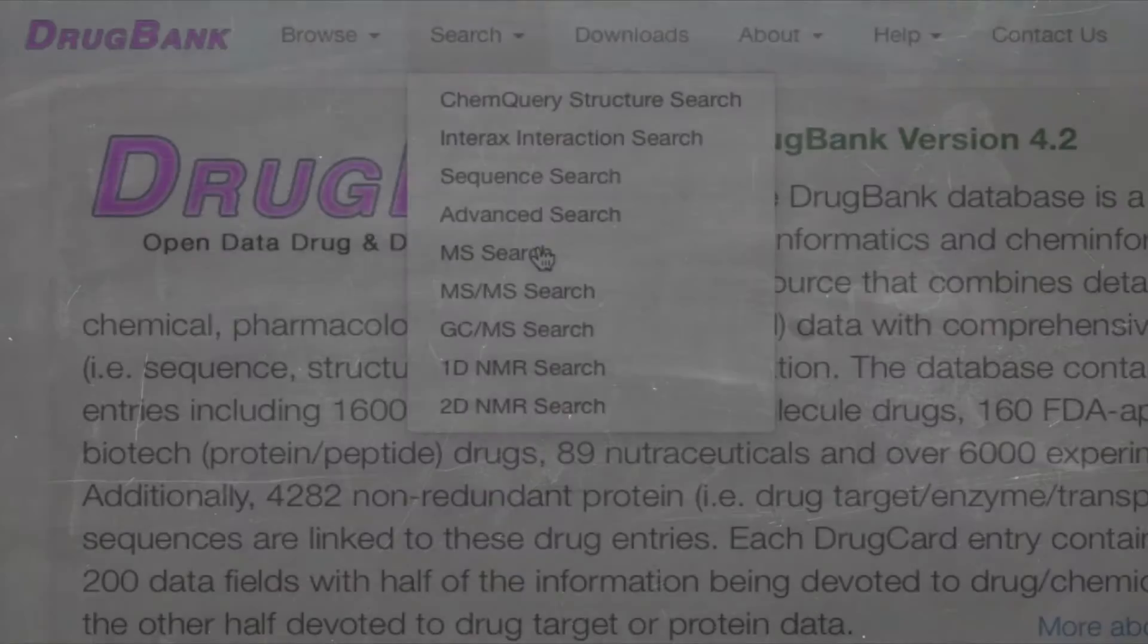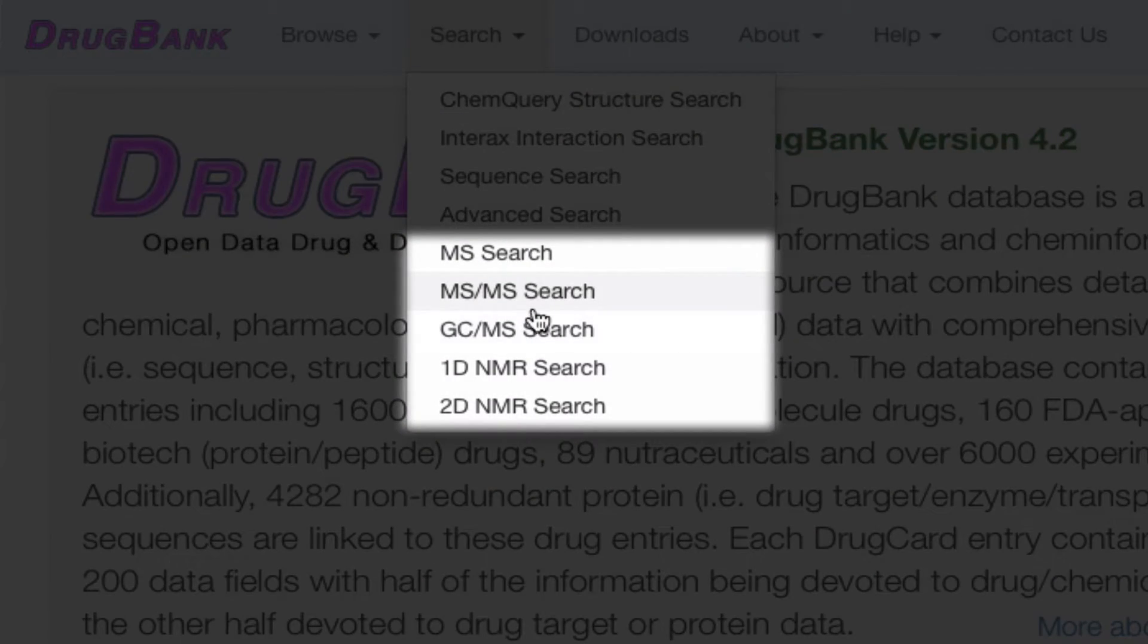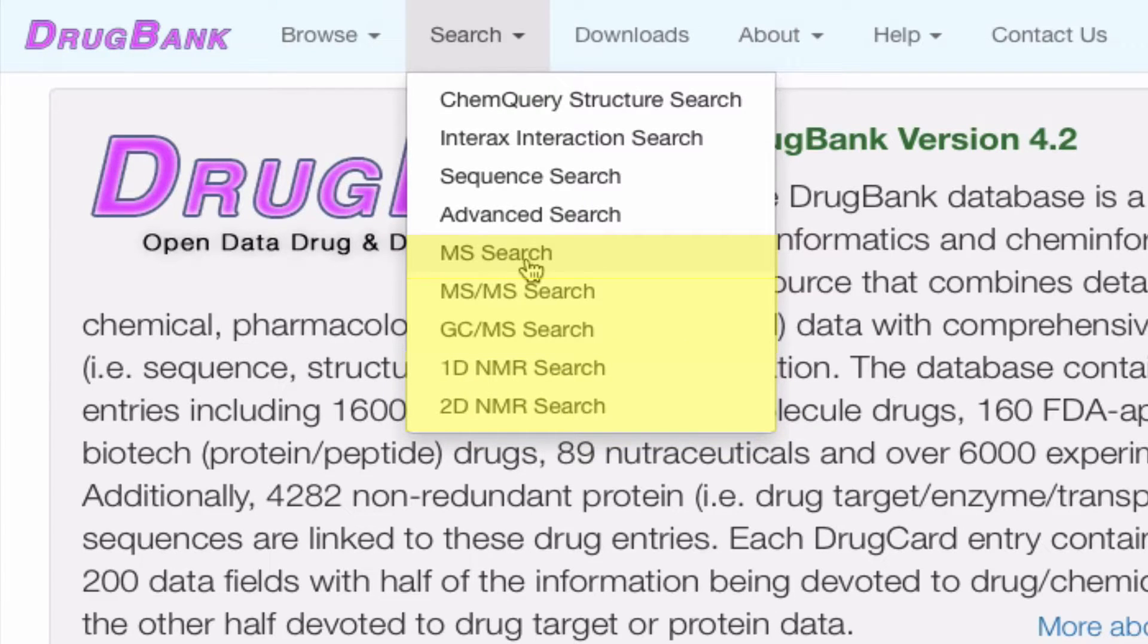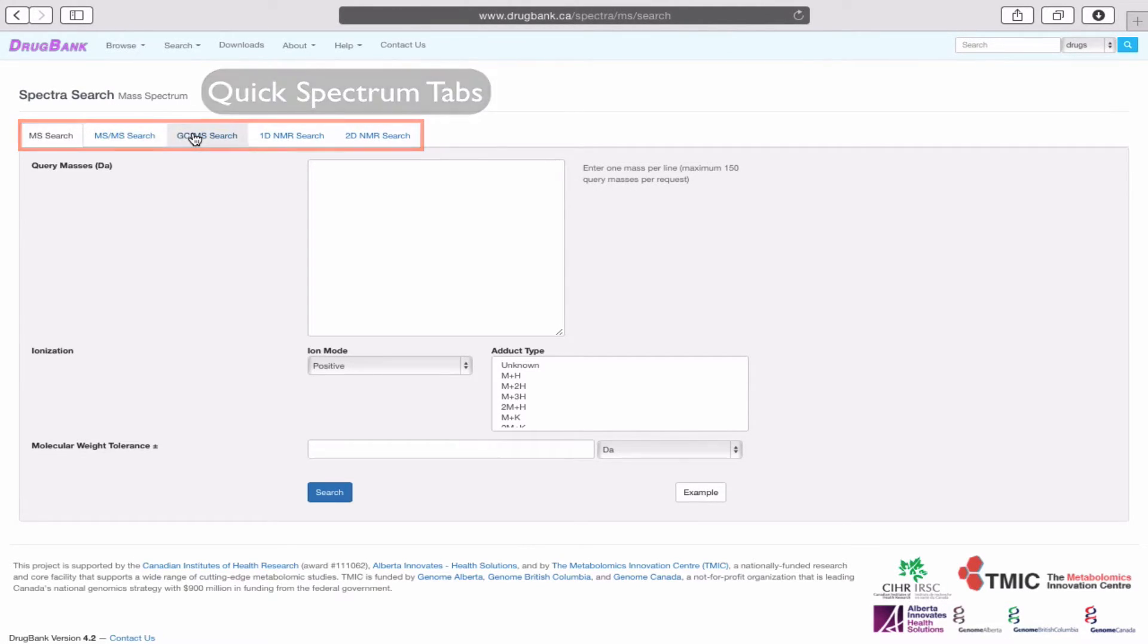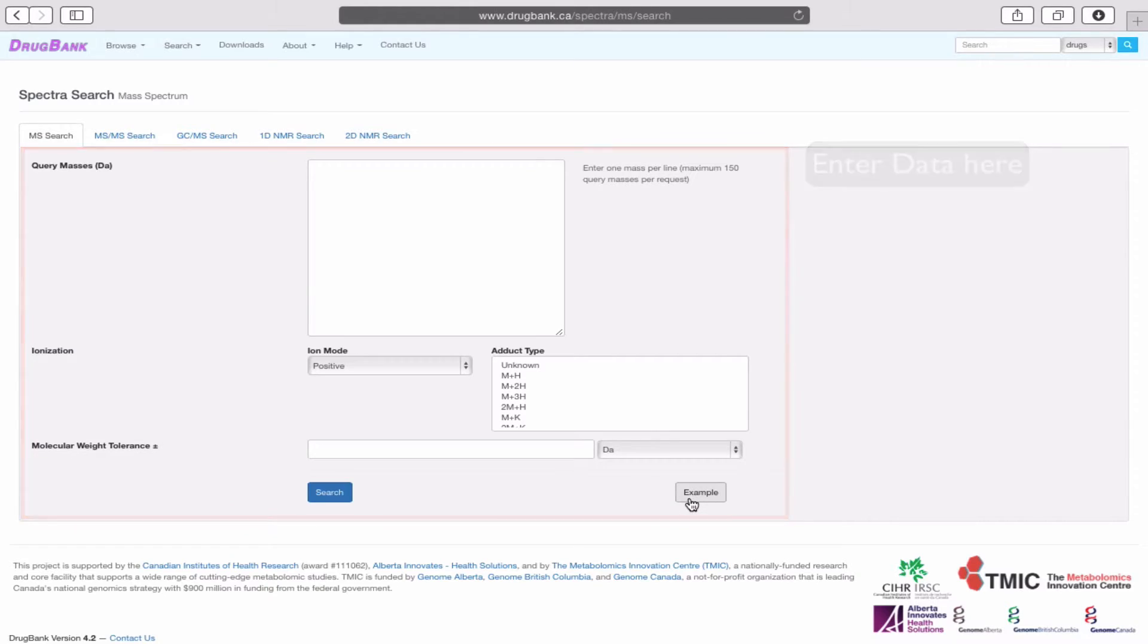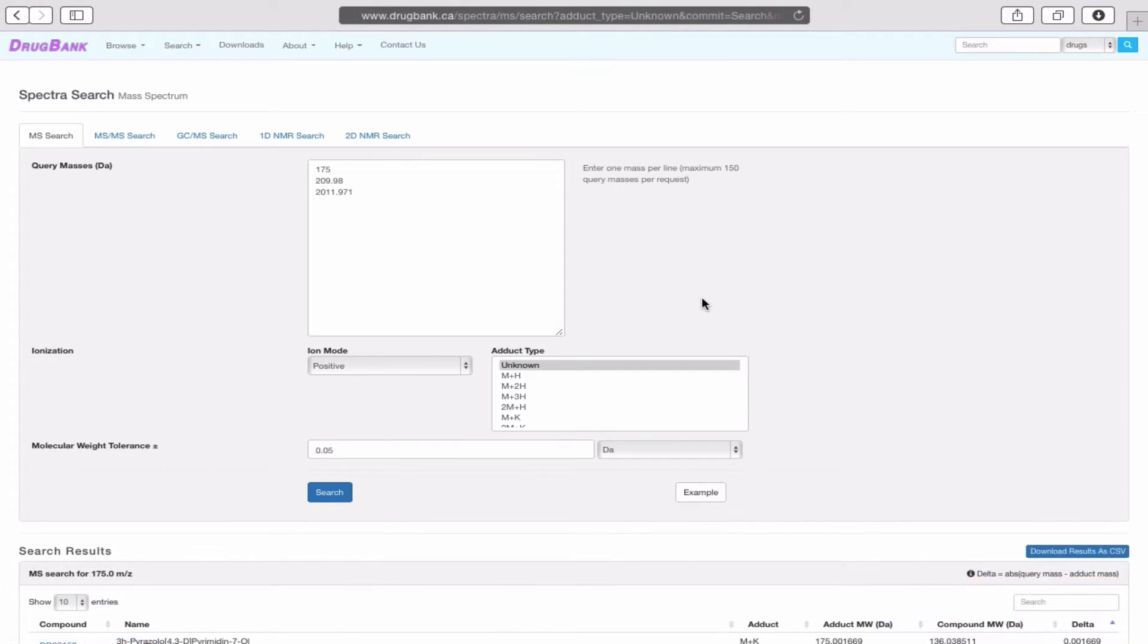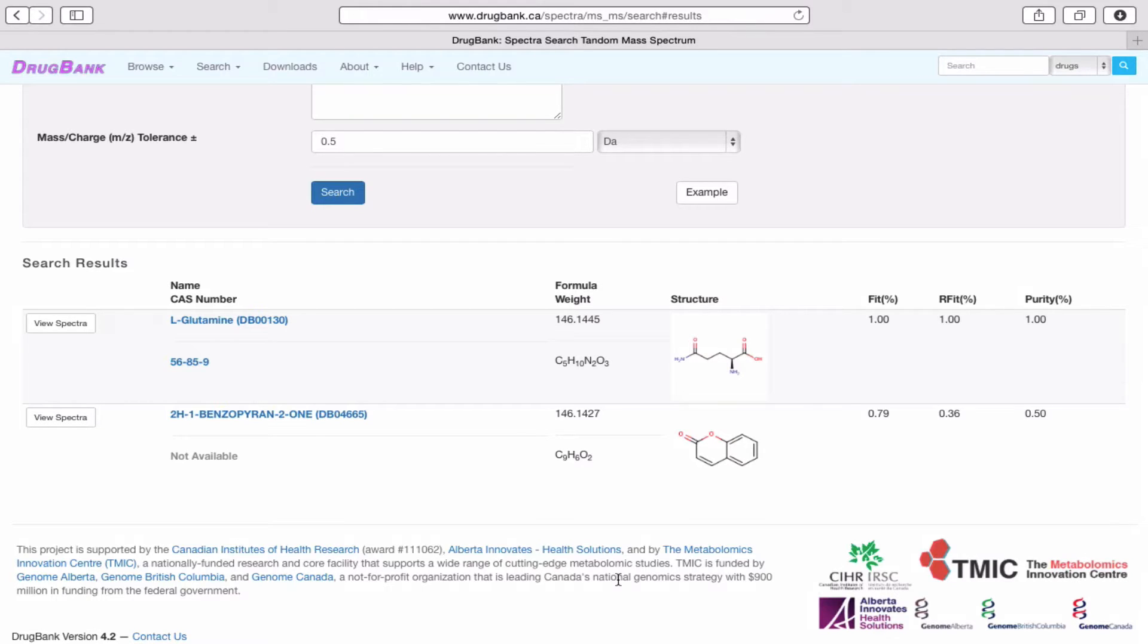DrugBank also offers spectral searches for mass spectrometry and NMR spectroscopy. Search types include mass, tandem mass, gas chromatography and mass, 1D NMR and 2D NMR. Each spectrum search option can be accessed via the quick tabs above. Different spectrum searches have different fields that have to be filled in and if you're confused as to how your input should look like, click on example, which will generate sample numbers for you to test. Here, I have shown what the output for a typical MS-MS search would look like. Note how the matched structures are scored for their fit and purity relative to the query MS-MS data.